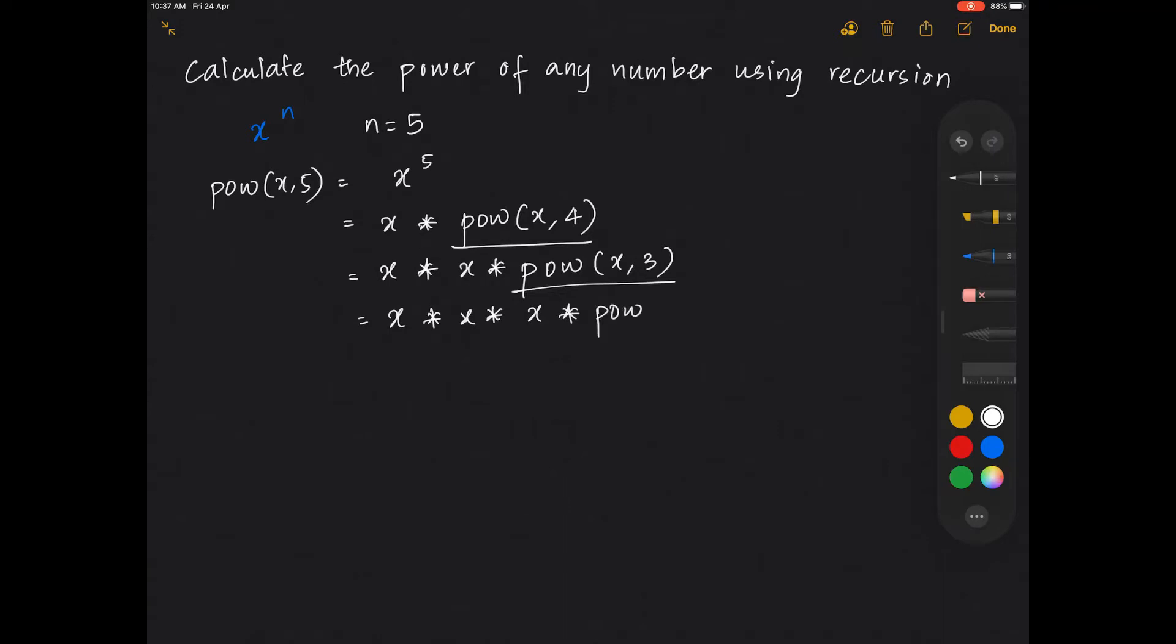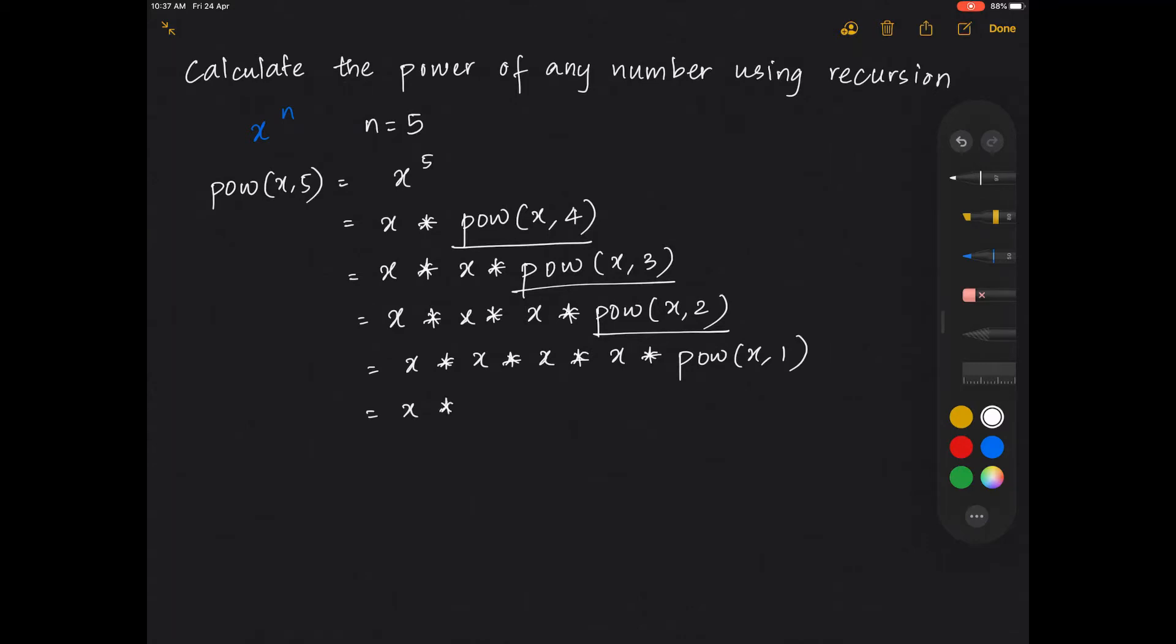This can be further written as x asterisk x asterisk x asterisk power of x comma 2, which is x asterisk power of x comma 1. We're not going to stop here. We again break it as x multiplied by power of x comma 0.